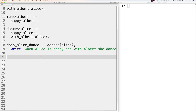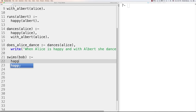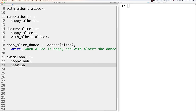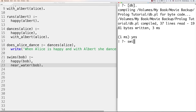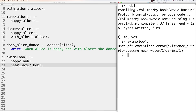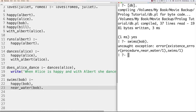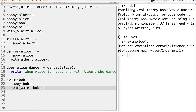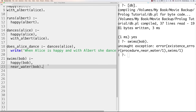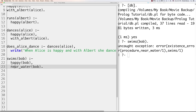It's very important to know that if a fact is referenced in a rule but not defined, you'll get an uncaught exception error. For example, 'swims(bob) :- happy(bob), near_water(bob).' will fail if 'near_water(bob).' is not a defined fact. Also, when using AND with a comma, both conditions must be true for the rule to be considered true. You need to define all predicates that are referenced.